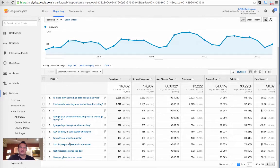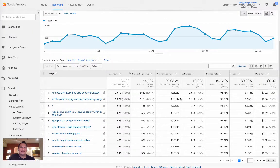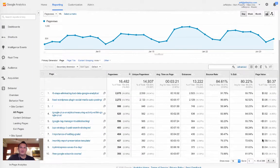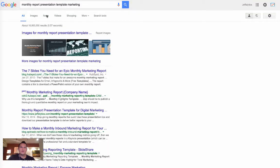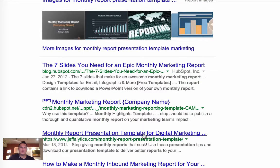There's one page in particular that stands out: my monthly report presentation template. It gets 10 to 15 visitors a day and has a relative page value of $2.58 — 700% more valuable than other pages, with a relatively low bounce rate too. So what's happening? Let me show you how people find this page. If you go to Google and type in 'monthly report presentation template for marketing,' Jefflytics is one of the first results.